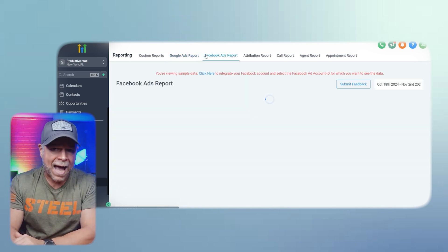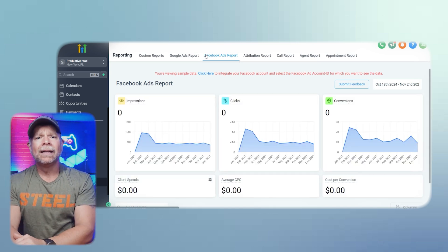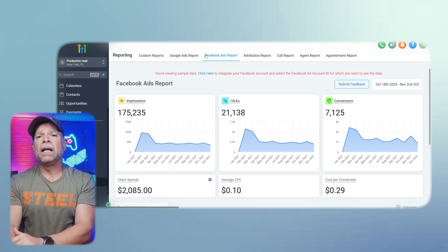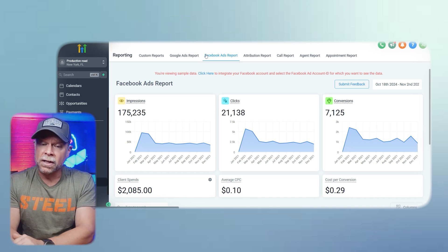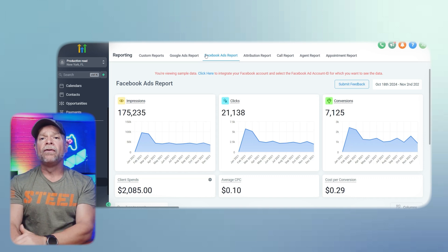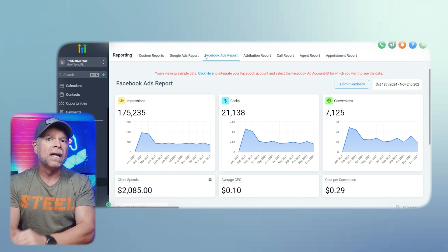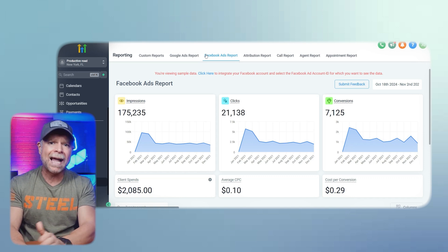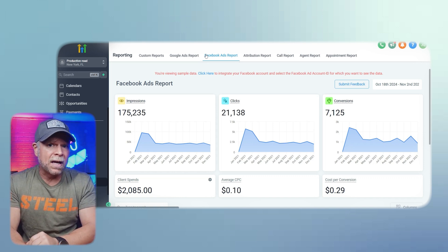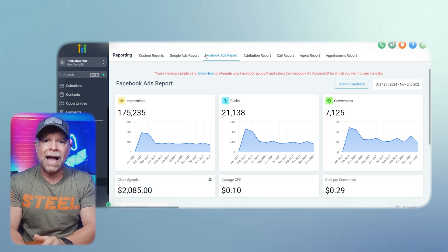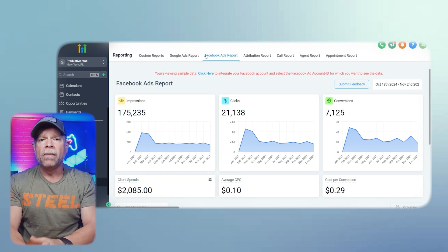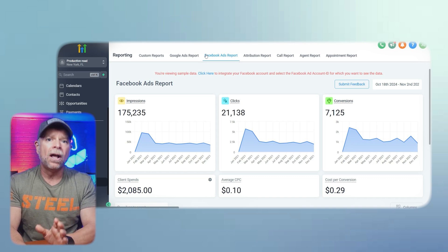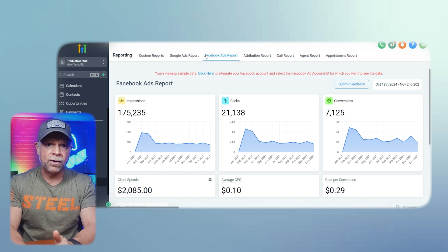Next, we have the Facebook Ads reports. These reports contain similar metrics to those found in Google Ads, including impressions, clicks, conversions, and client spend. Tracking your Facebook Ads is essential because it allows you to measure your return on investment and identify which ads resonate best with your audience. By analyzing this data, you can make informed decisions on where to allocate your budget and which campaigns are driving the most value.